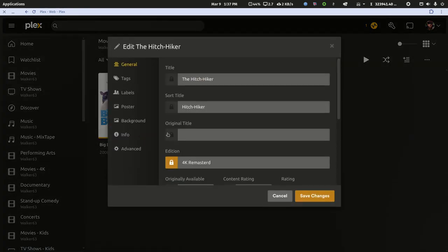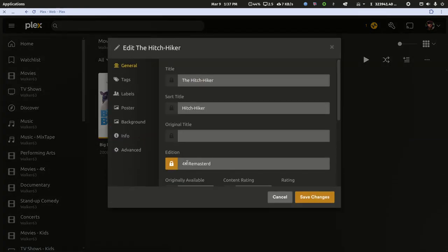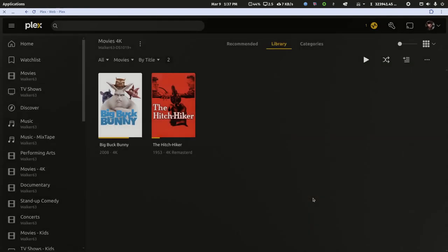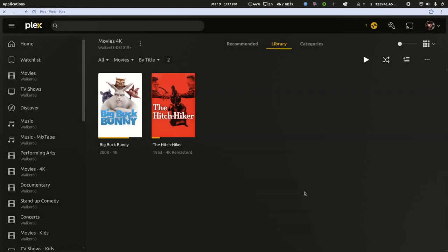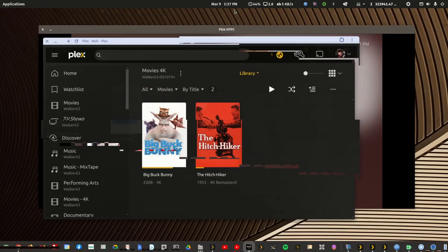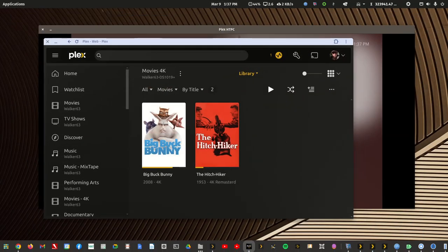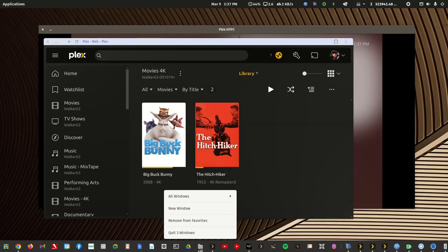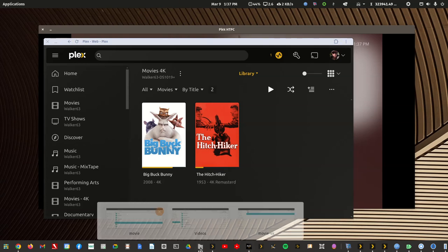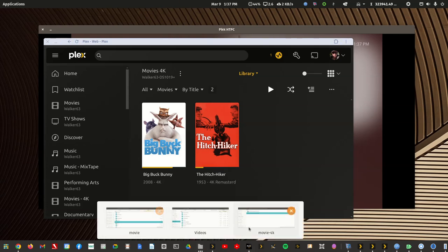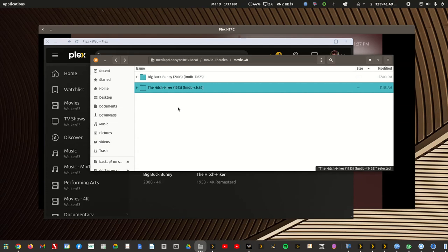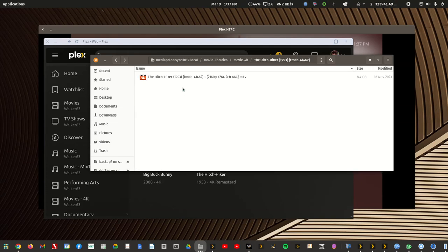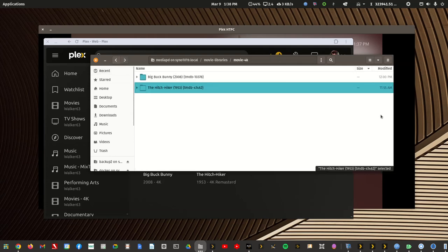That is the quick way to eliminate duplicate movies. Then as you add new movies to your server, you can just add the tag into the file name and not worry about it. All right, thanks for watching and happy Plexing.